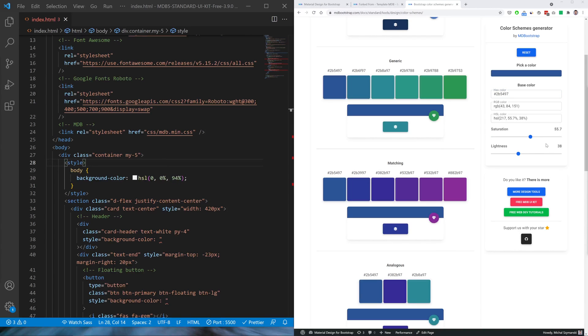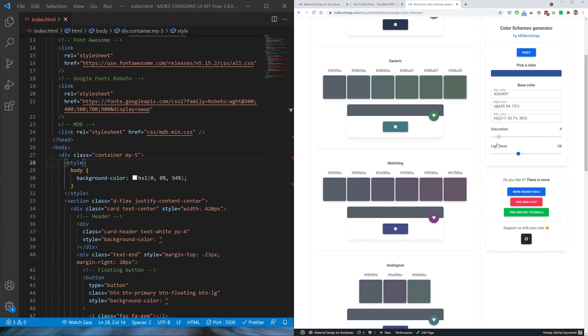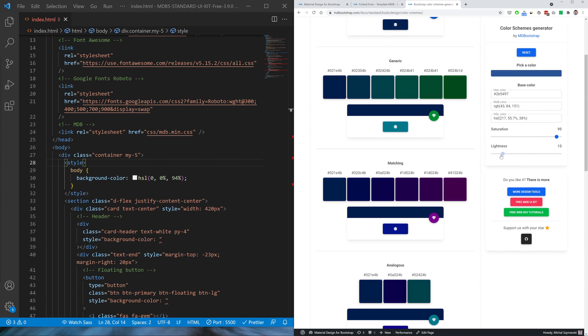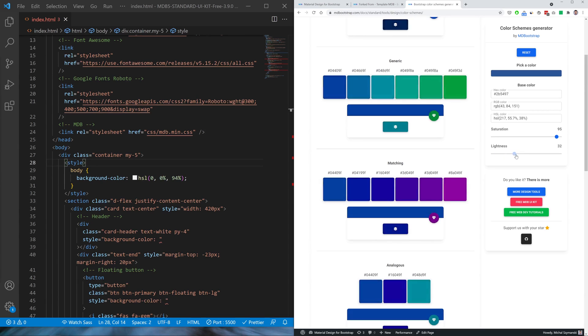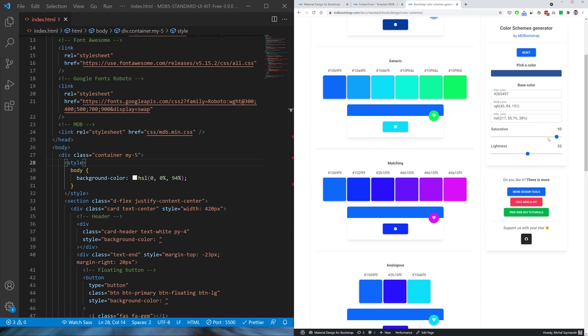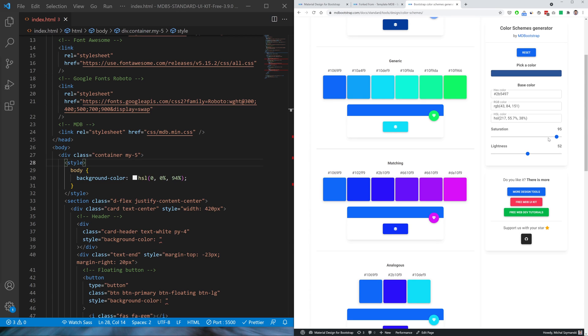You can also adjust the saturation and the lightness of the colors. But be careful with this, especially with saturation. Many novice designers tend to use the most saturated colors possible because they have the impression that their creations will appear more vivid. However, extremely saturated colors tire the brain a lot and give the impression of chaos which makes it look just ugly.